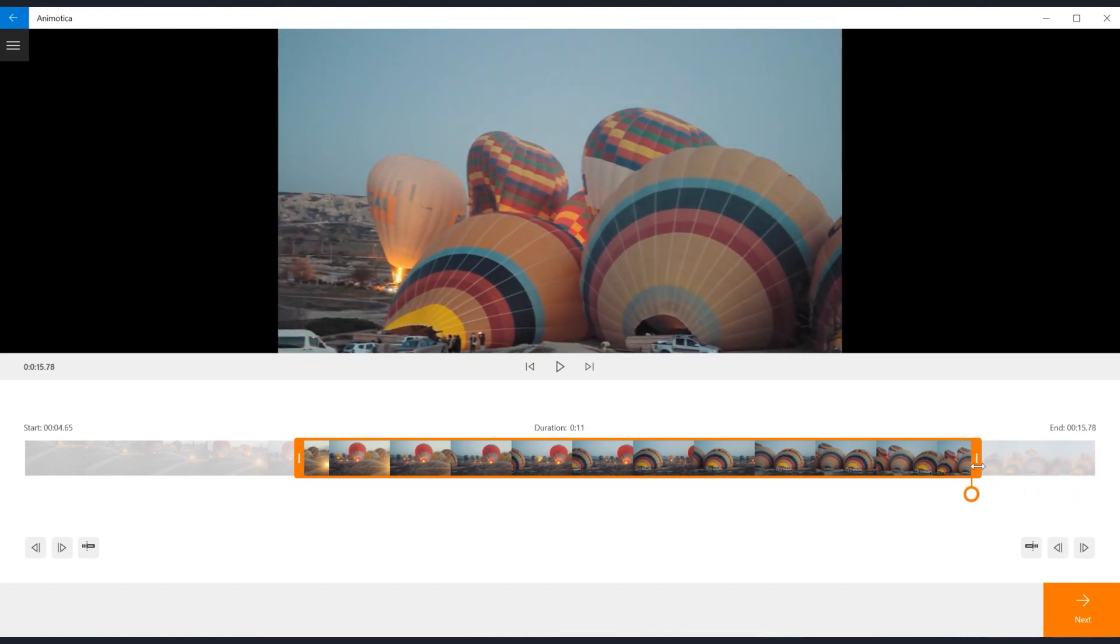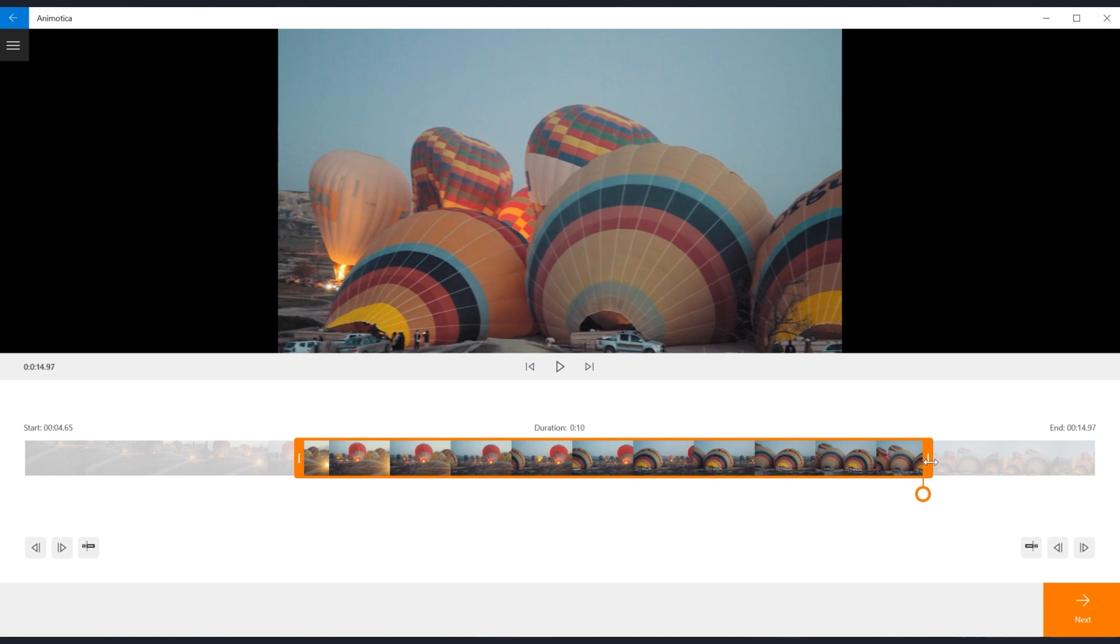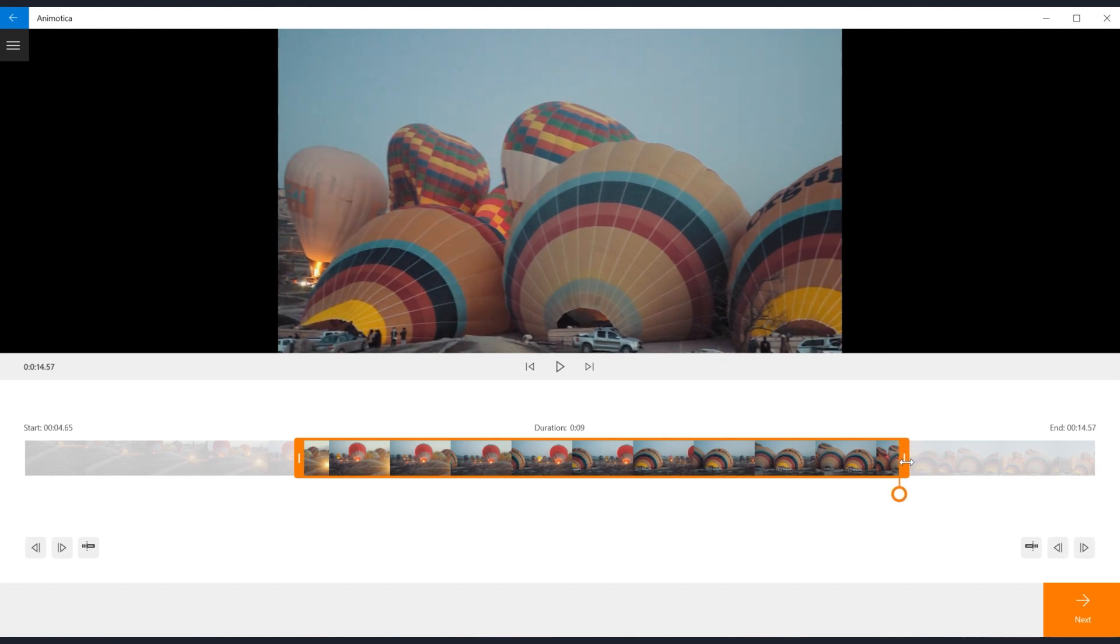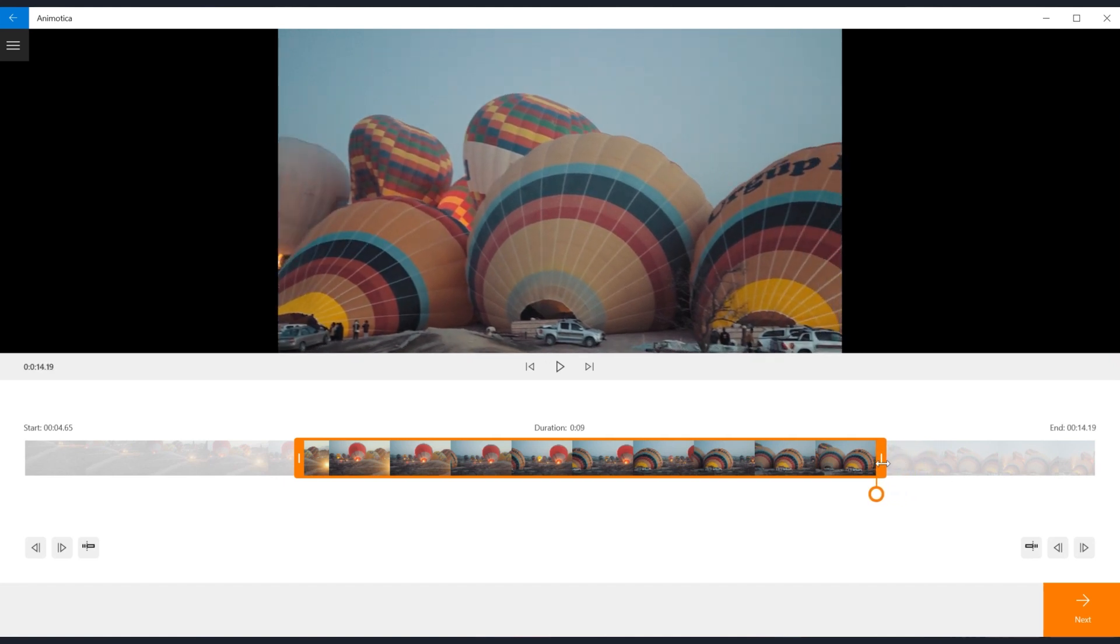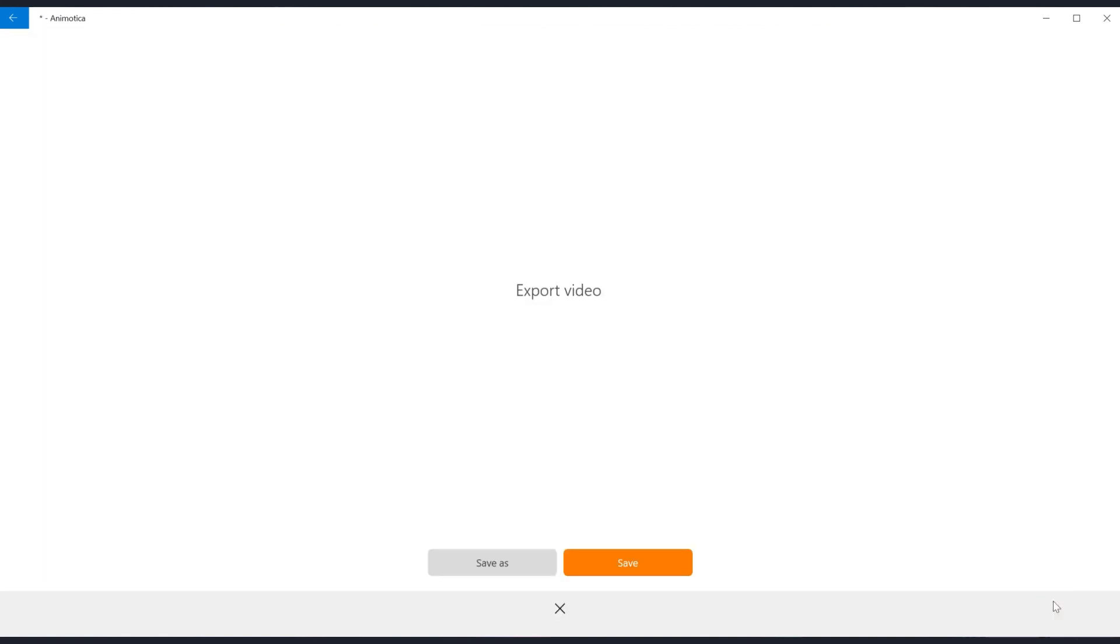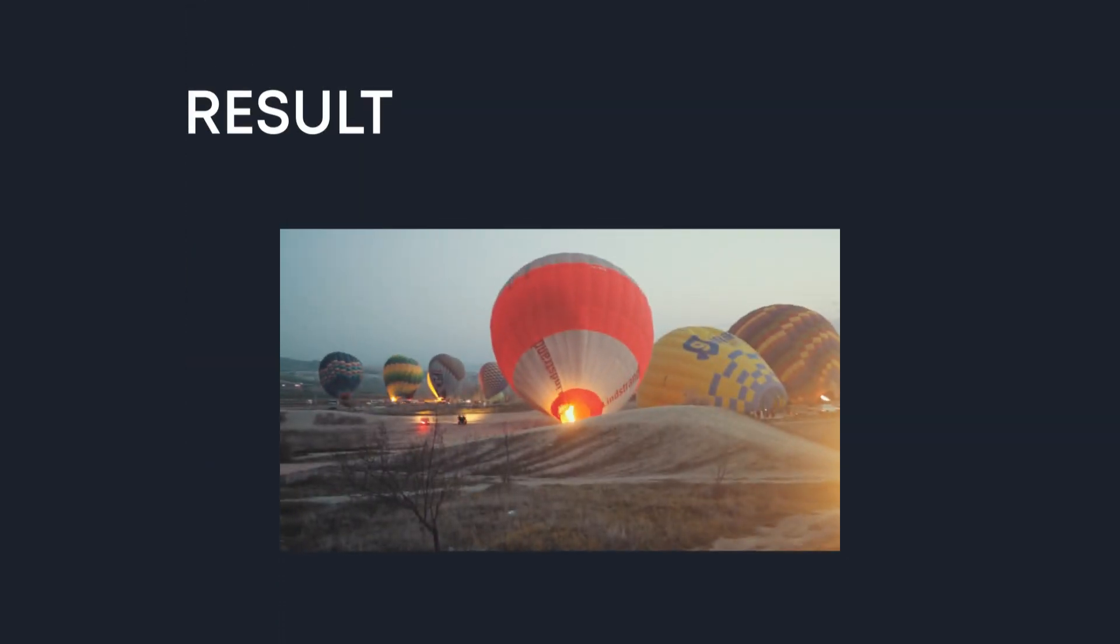You can also use the arrow buttons on both the start and end sections to select the frames you want to trim off. Finally, select save or save as if you need to change the default place of your video storage.